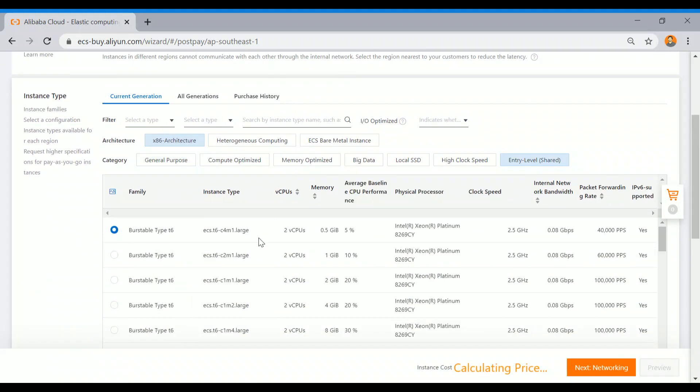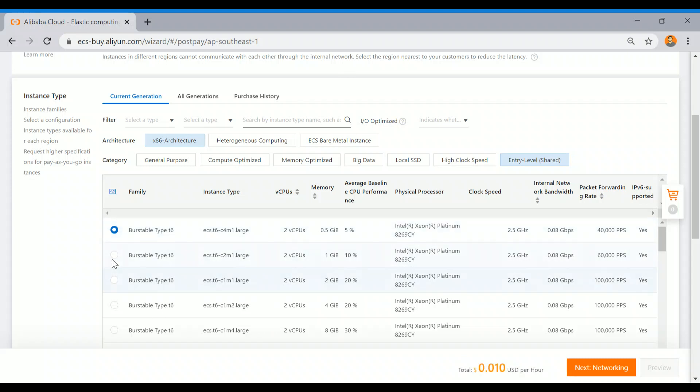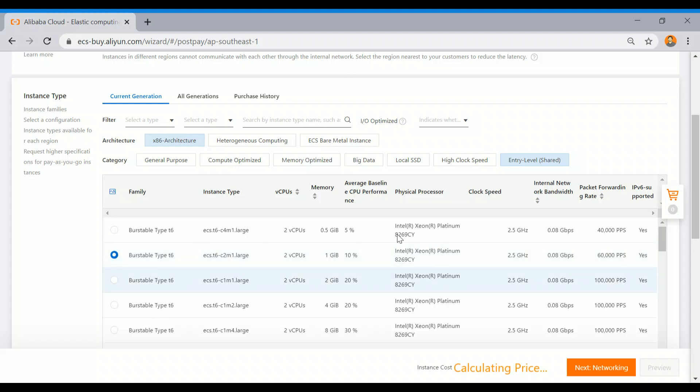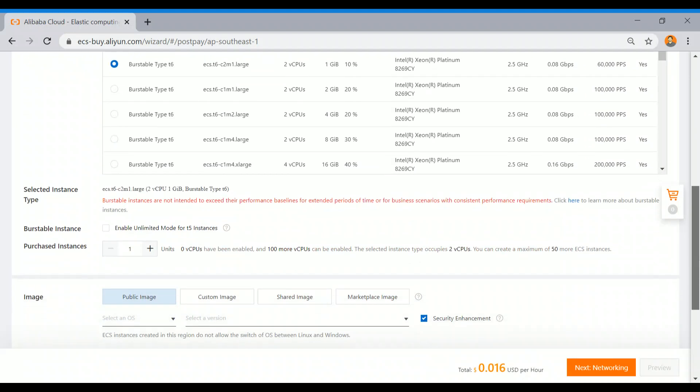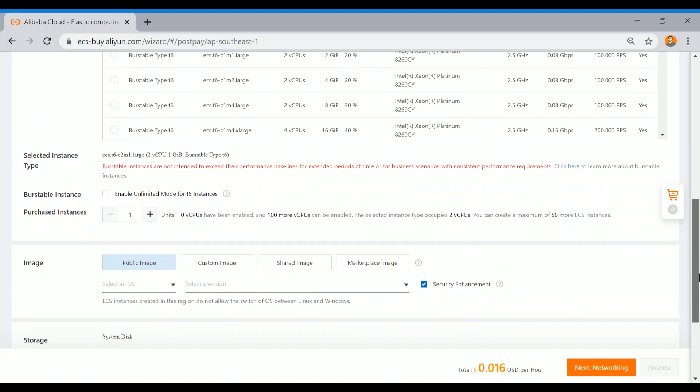I want to spin the smallest one. It's not for long-term purposes, so I'm just taking this burstable type T6, which has two vCPUs and one gigabyte of RAM.